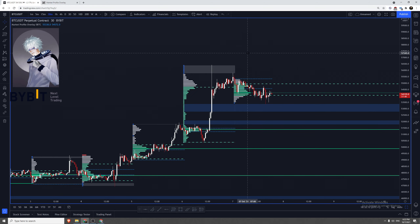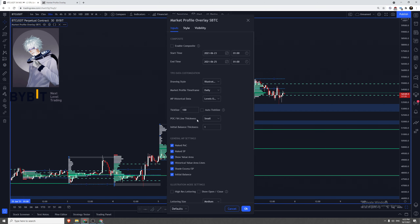Now let's get into the general market profile settings, starting with what I think is the easiest to get familiar with — naked POCs. This is actually how the market profile indicator started, and when people first saw it they loved it. Let me break down what a POC is. The POC is the point of control — in market profile terms, it's where the most TPO has occurred, or in general terms, it's where the price has hovered around the most.